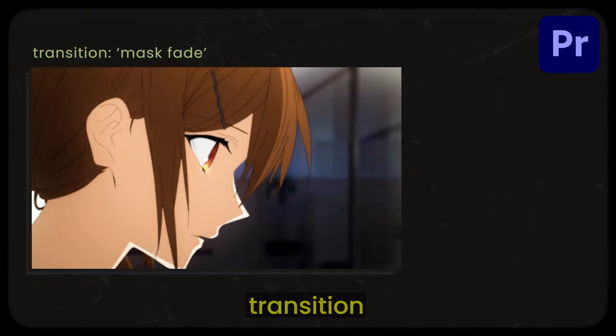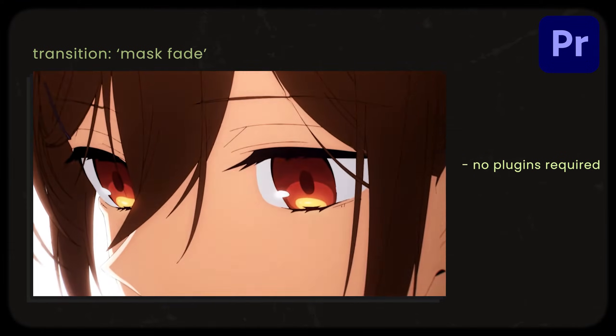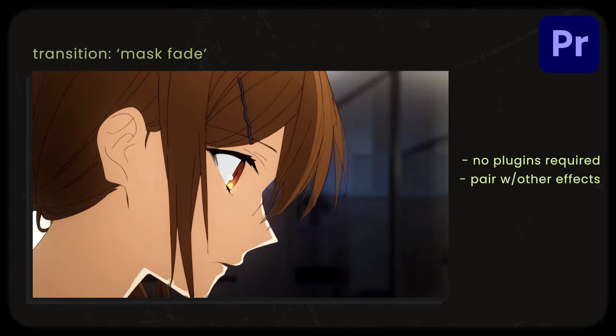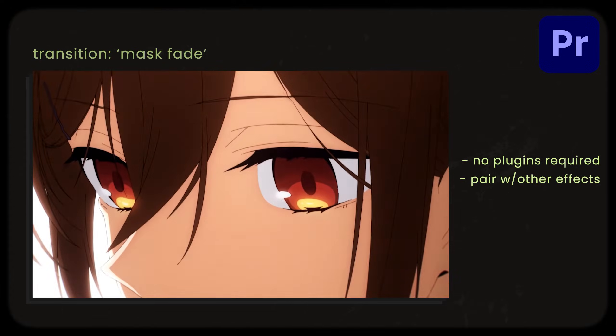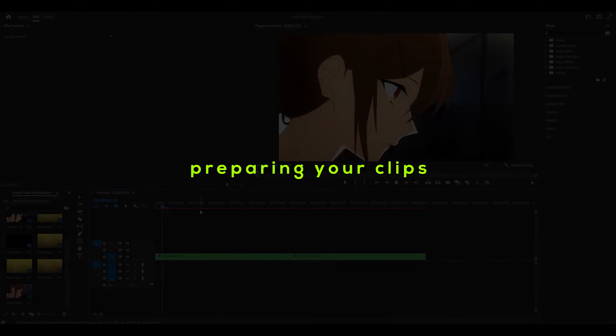This is a mask fade transition in Premiere Pro. No plugins are required and I'll be showing you how to pair it with other effects for a better outcome. Step 1: Preparing your clips.